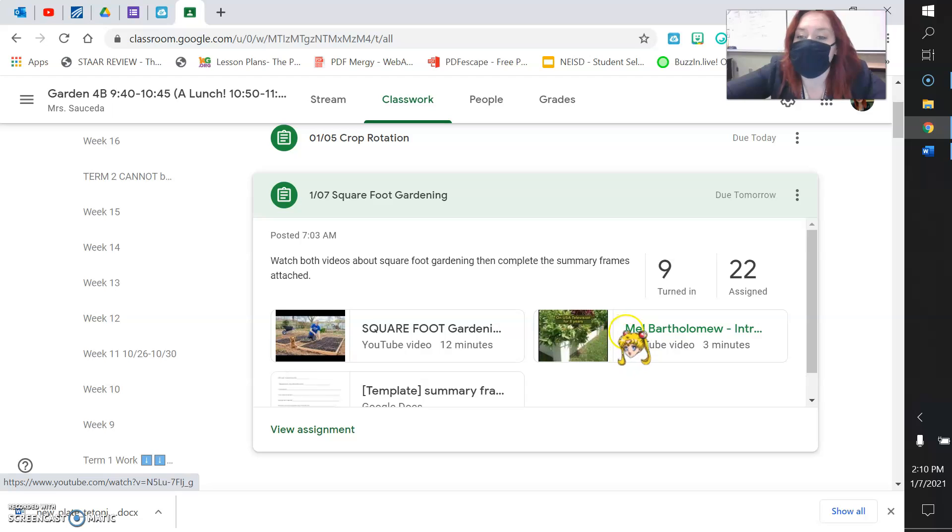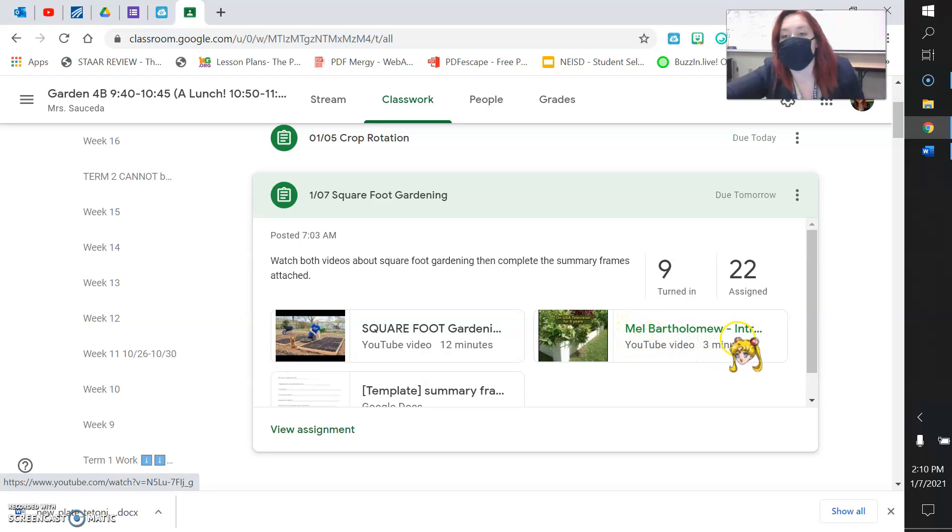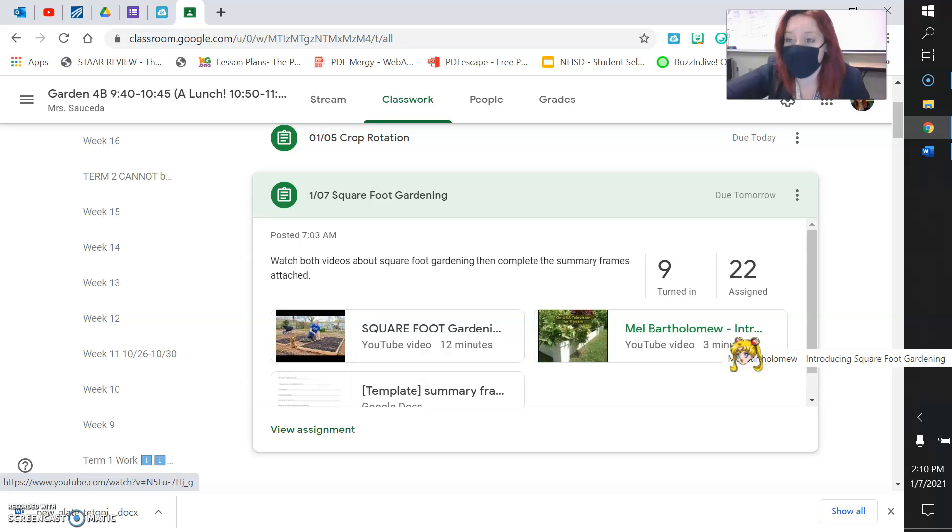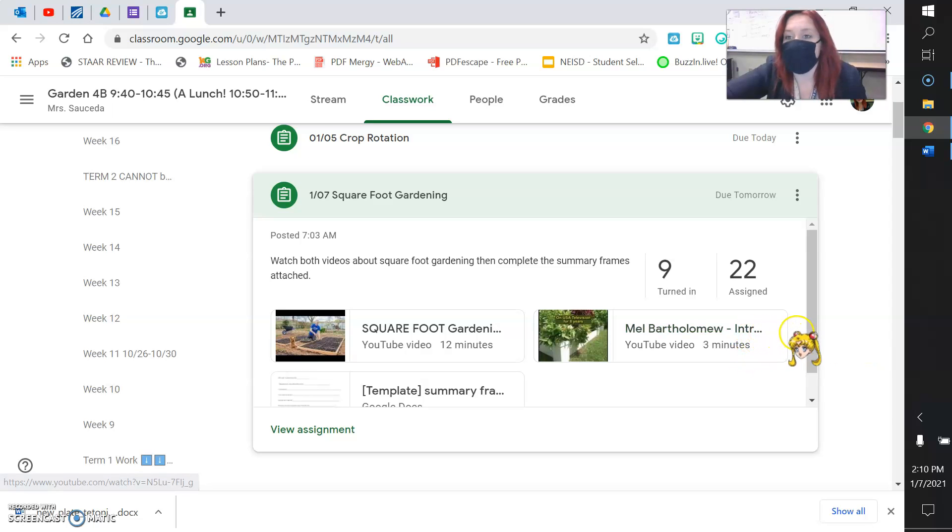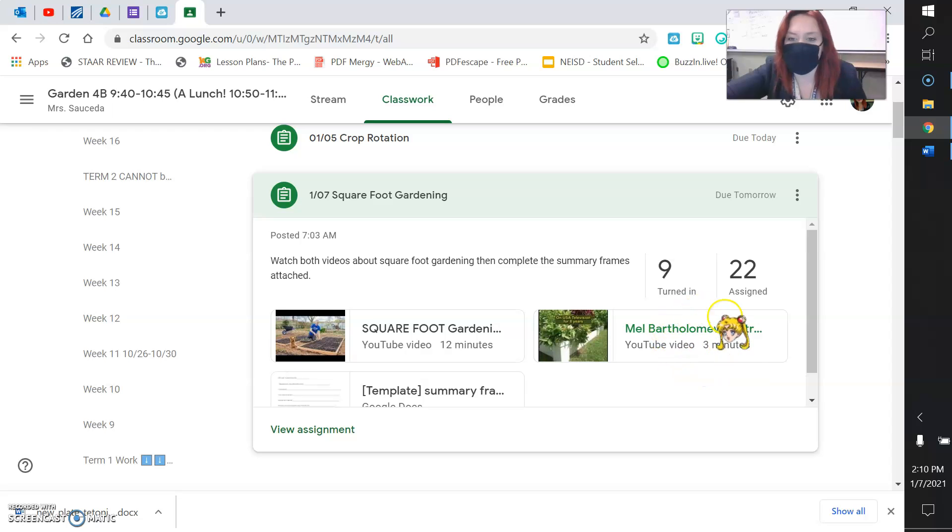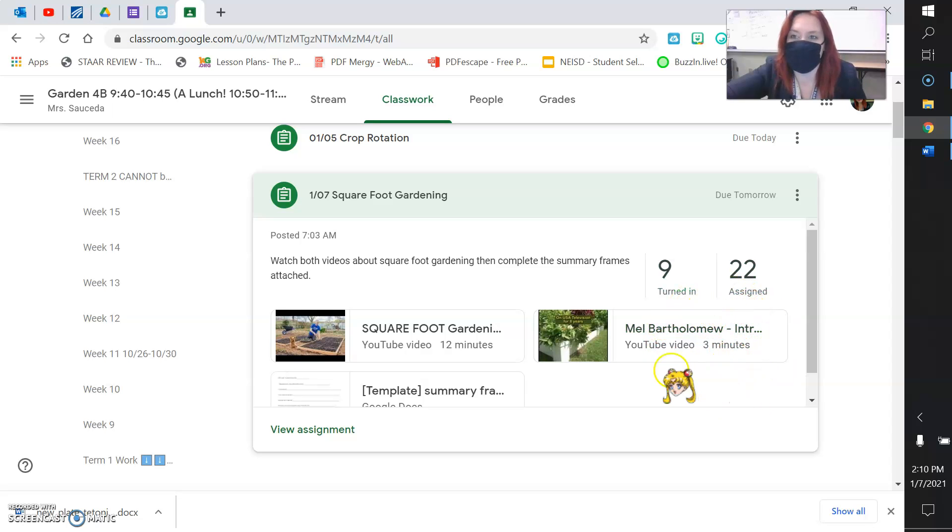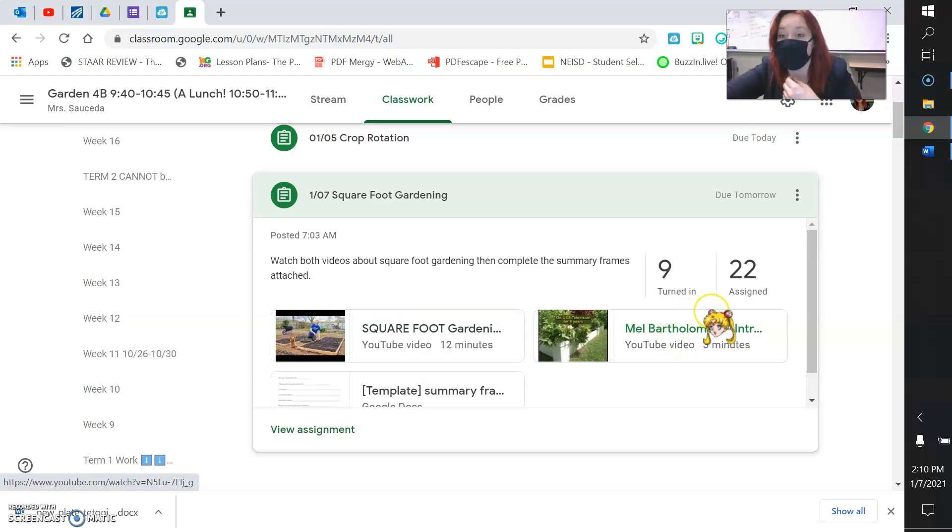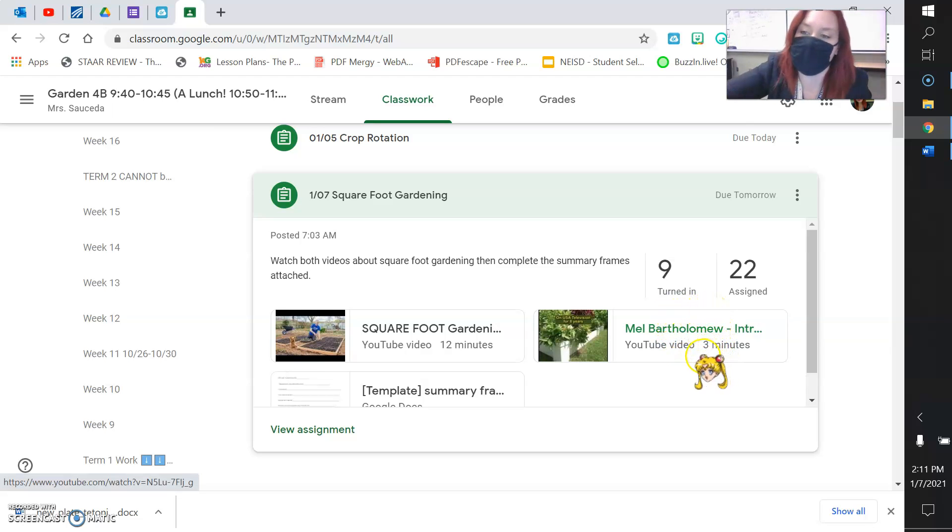So the first video is by Mel Bartholomew, and he's the person who created square foot gardening. And this is a way to take advantage of a small space and still get a lot of vegetables and produce to enjoy. So you watch the first three-minute video by Mel Bartholomew explaining his book and his technique for gardening, square foot gardening.